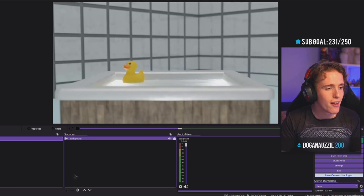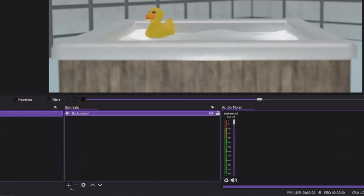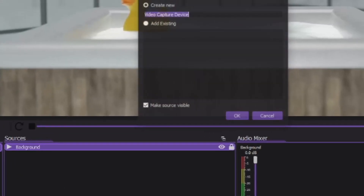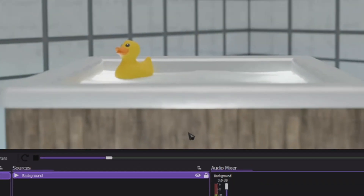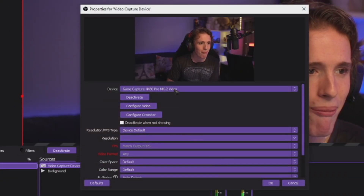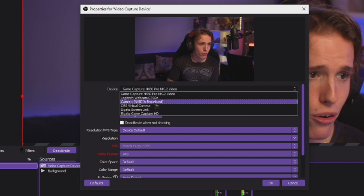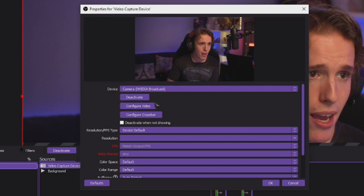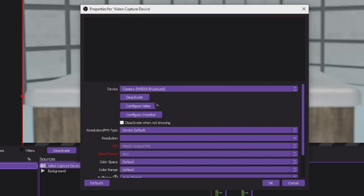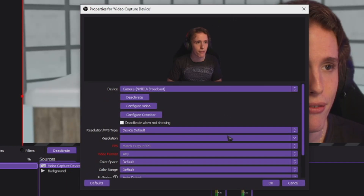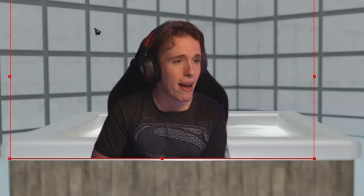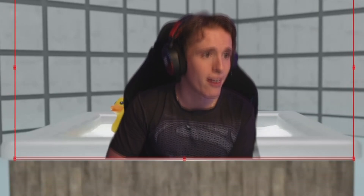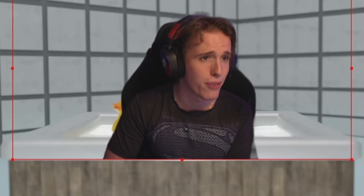The next thing you have to do is go to video capture device — we're gonna be adding our webcam to it, name it whatever you wish. Head over to device and select your webcam or whatever camera you're using. I use NVIDIA Broadcast to remove myself from my background, and there we have a version of myself without my background. All we gotta do is place ourselves in a position where we feel comfortable.